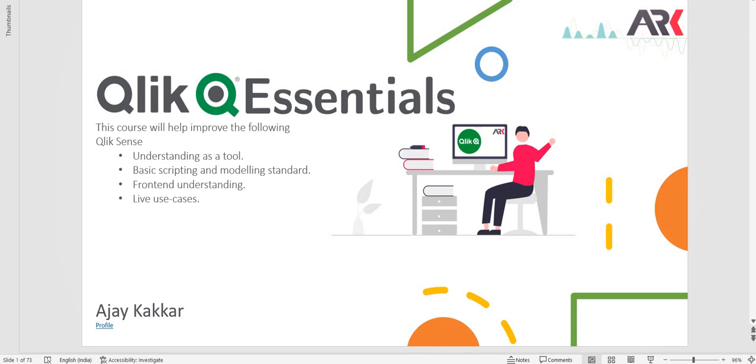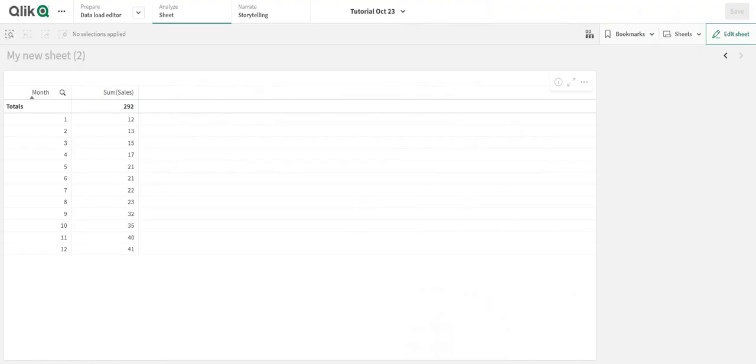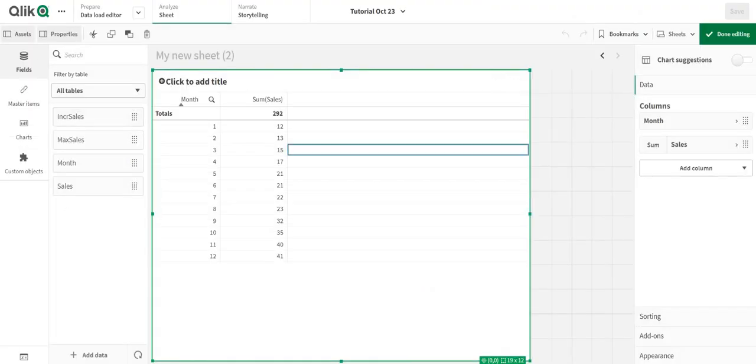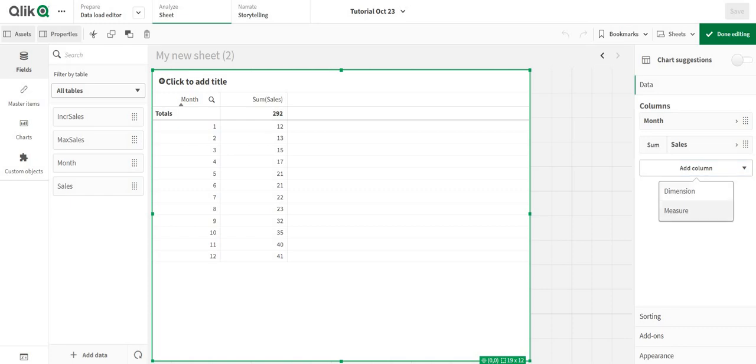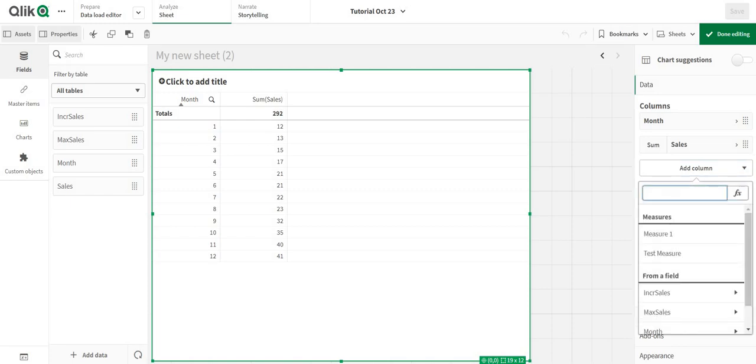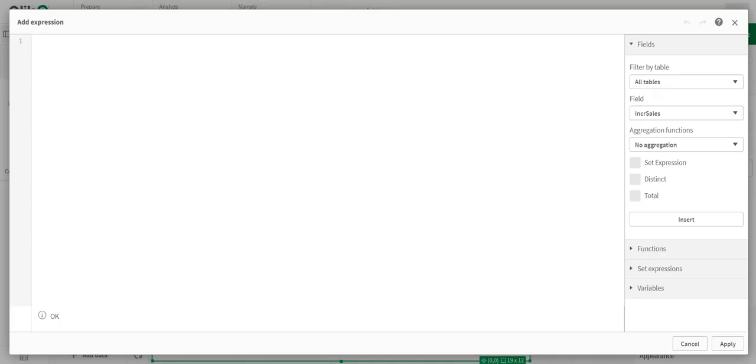Hey guys, welcome back. In this video we're going to look into two functions: Above and Below. These are two functions used in the front end only. I have a table here and I'm going to first start with the Above function.